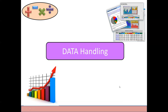In today's class we will be starting with a new chapter called data handling. We will be learning what is data handling. First of all, what is the meaning of data? Data are nothing but facts regarding a specific topic. They are facts or information regarding a specific topic.